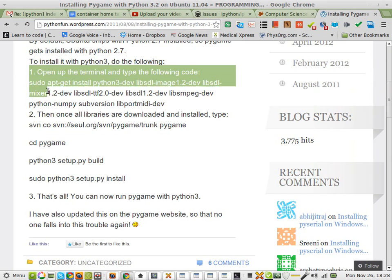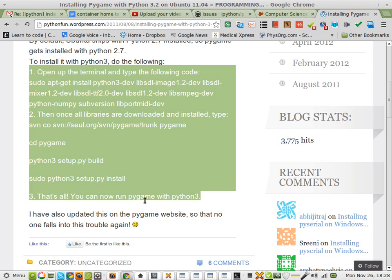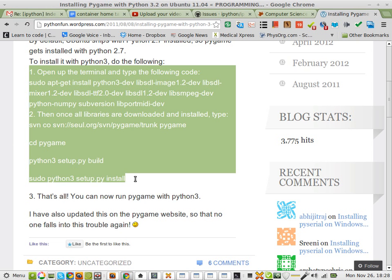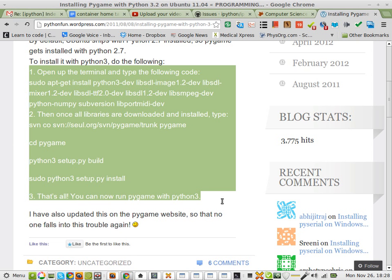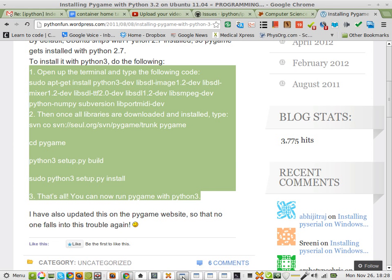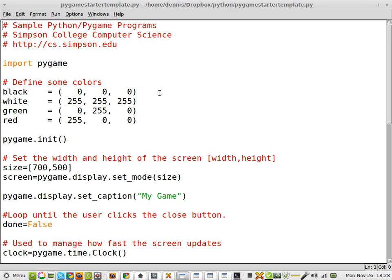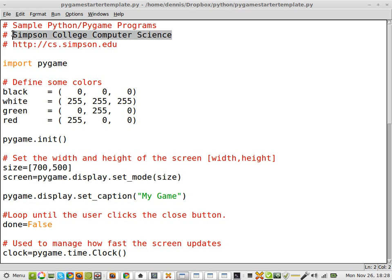One, two, and three. And it works. I'm running Python 3. And here is the code that I nabbed from Simpson College. Thank you, Simpson College.